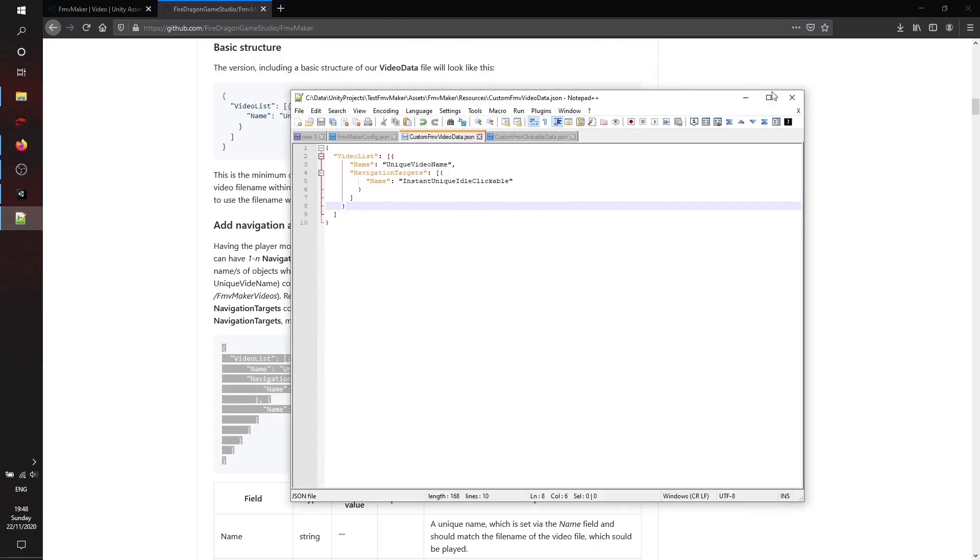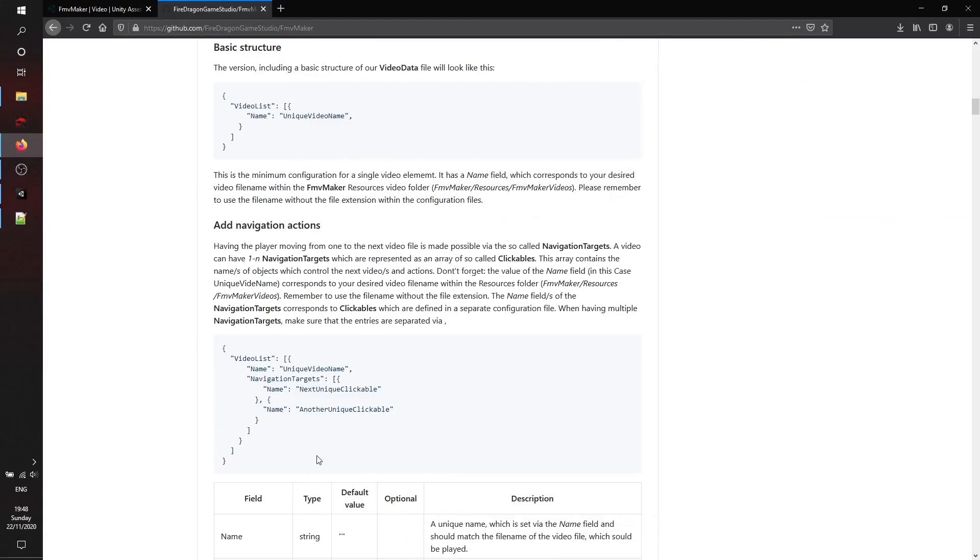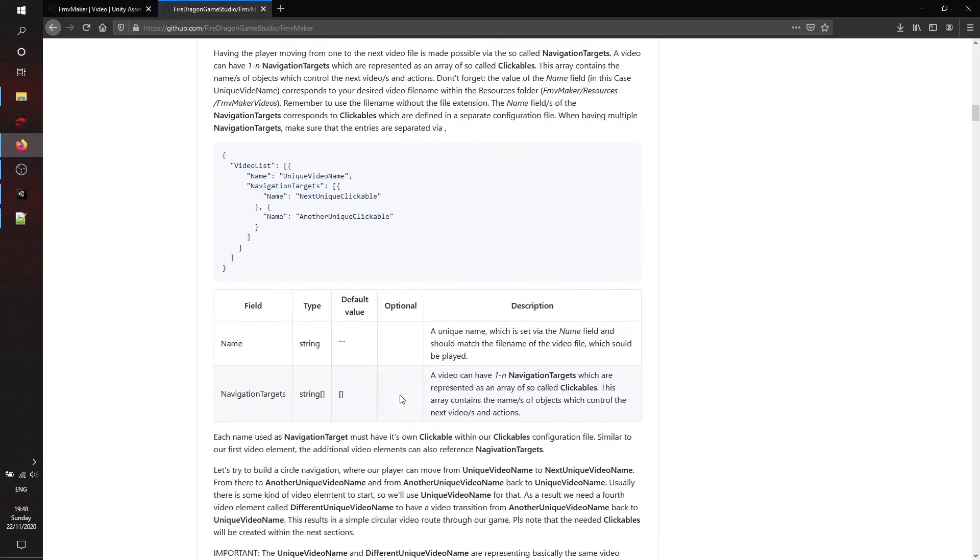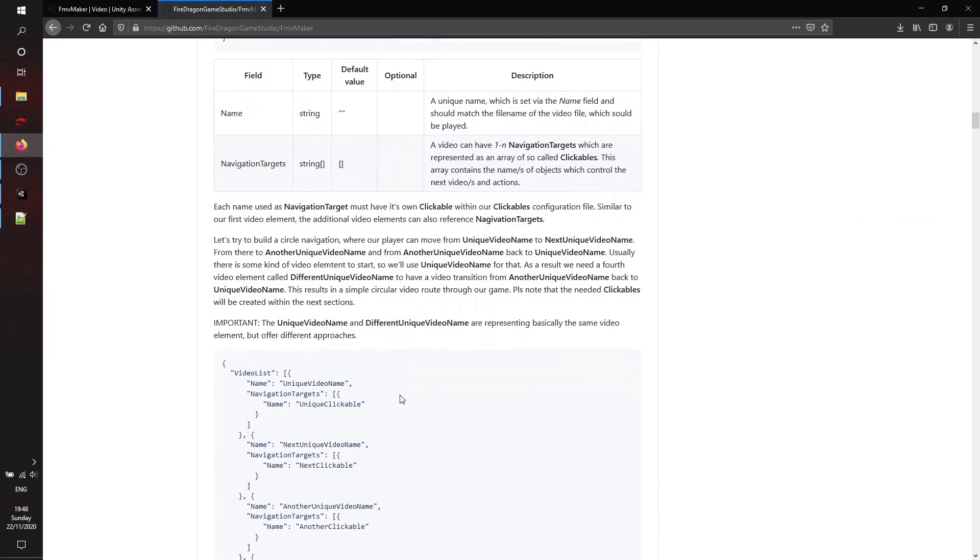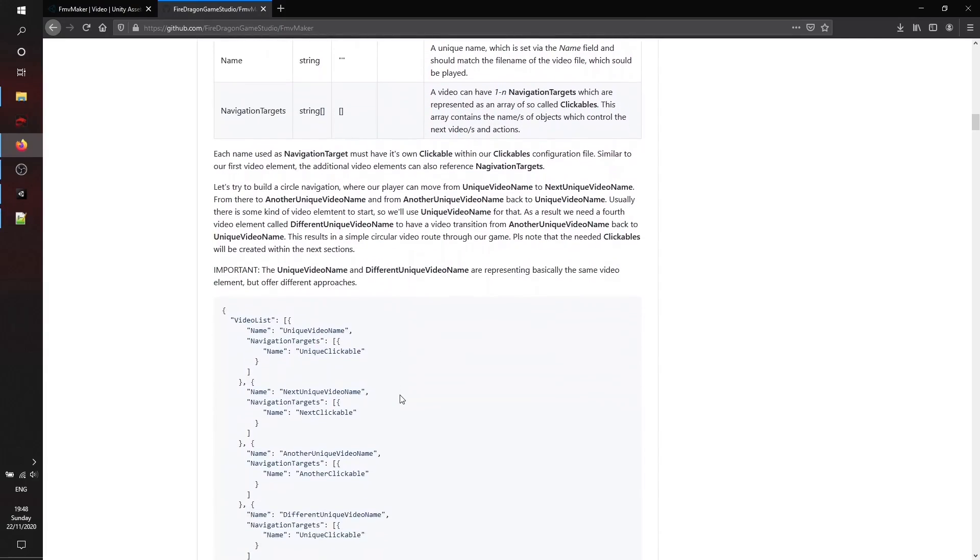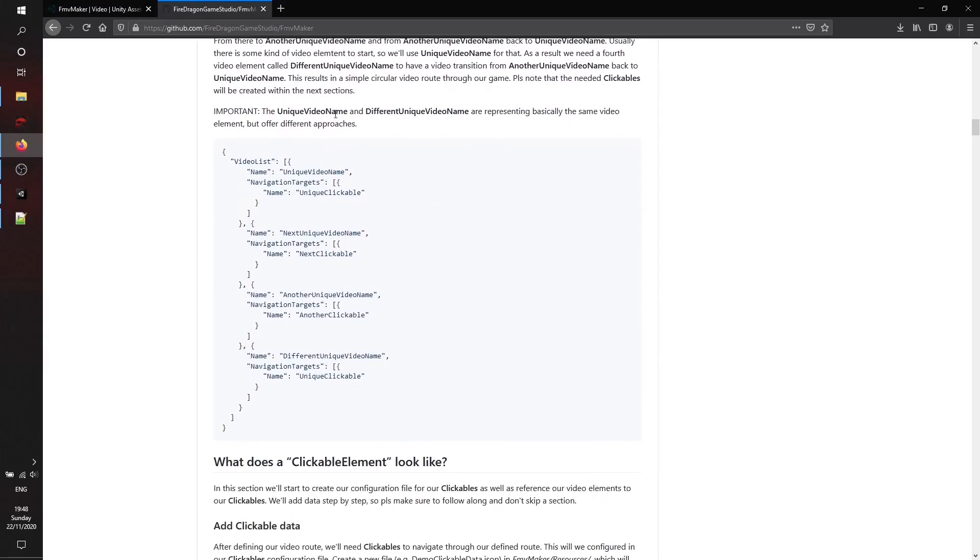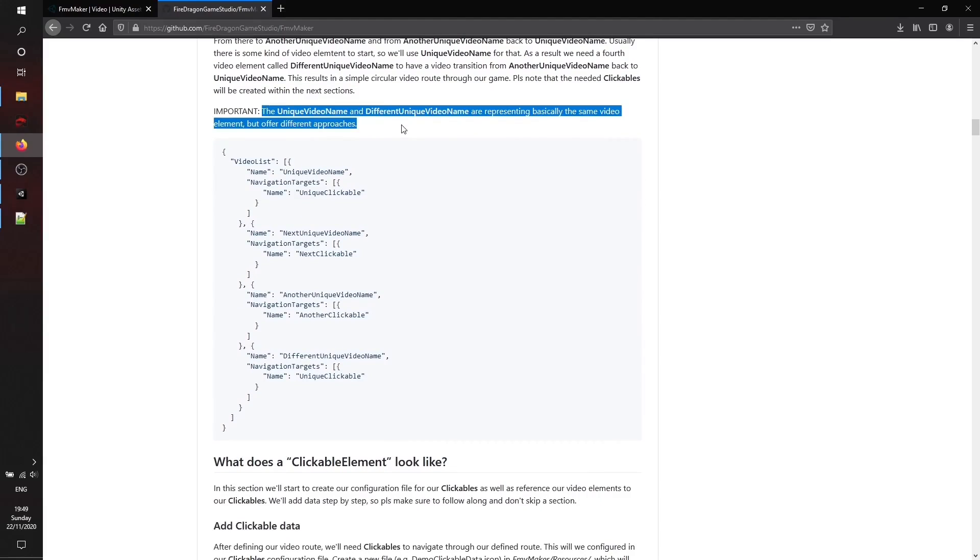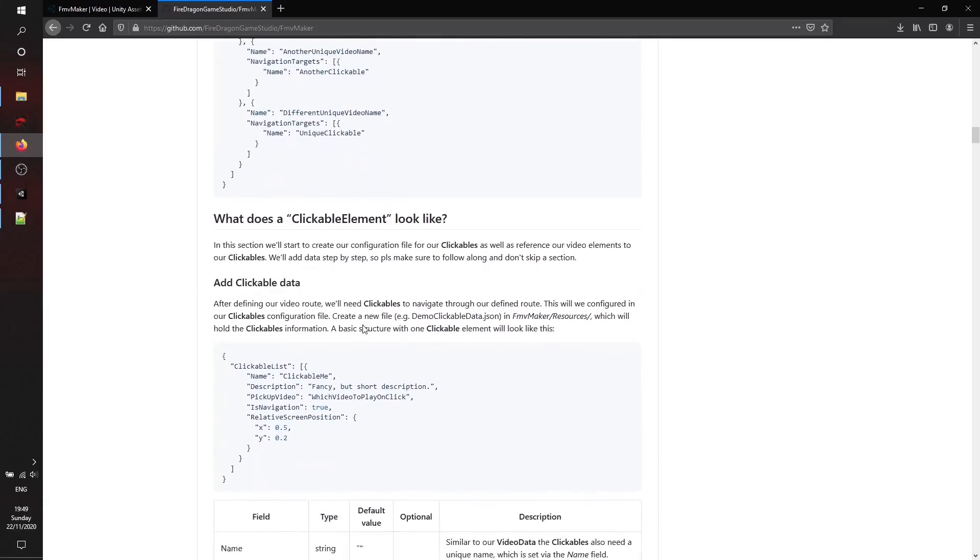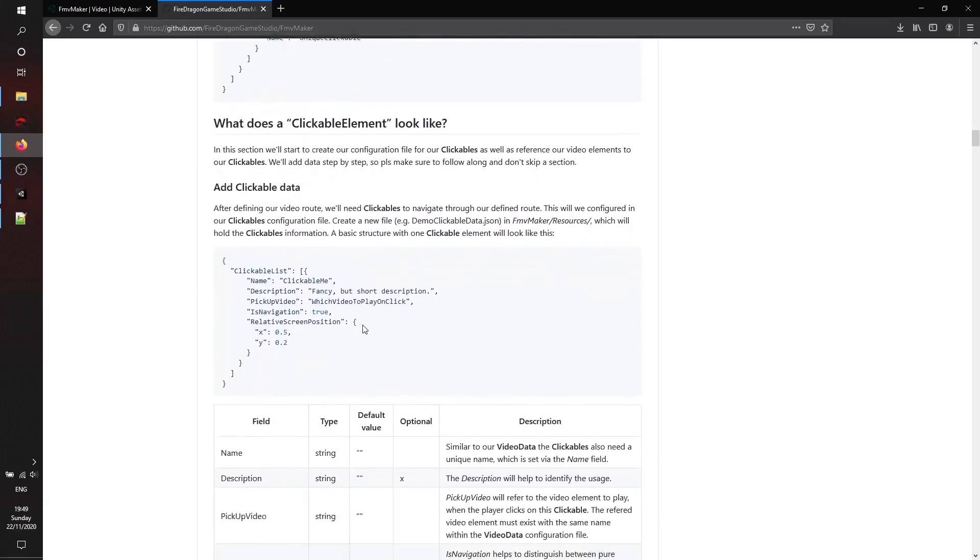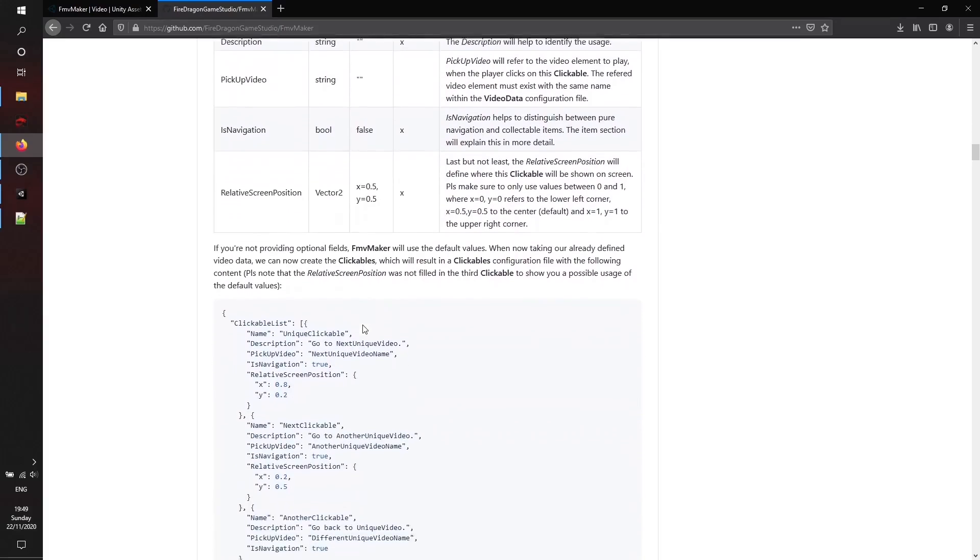I'll scroll down a bit to show you guys the list down here. This is the video list again and this is just for our tutorial on the GitHub repository, but we'll take out this JSON data to give you a quicker impression because all the video files are linked already. Here is the clickable list with our clickables.